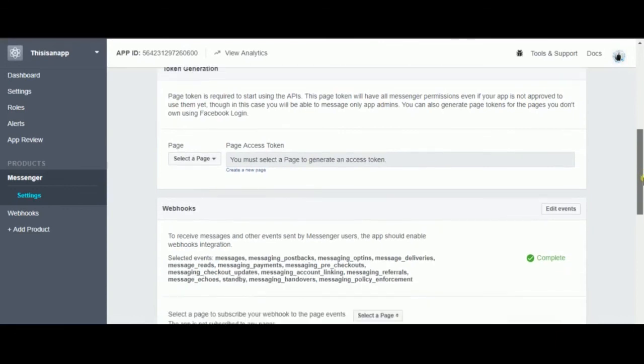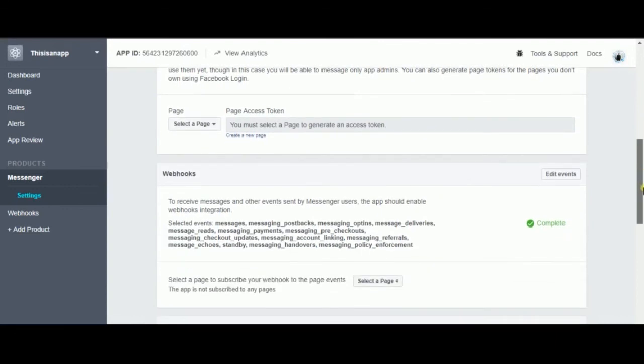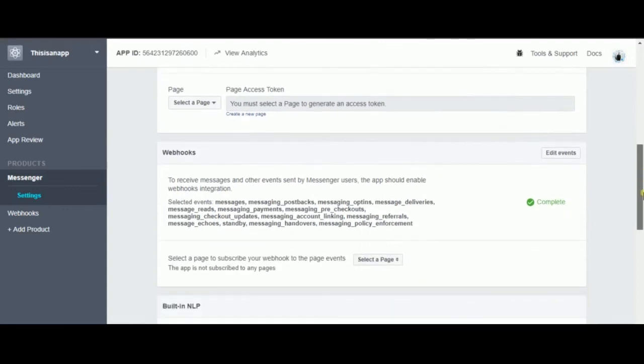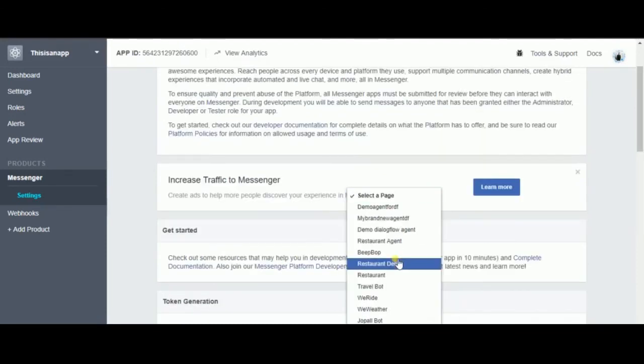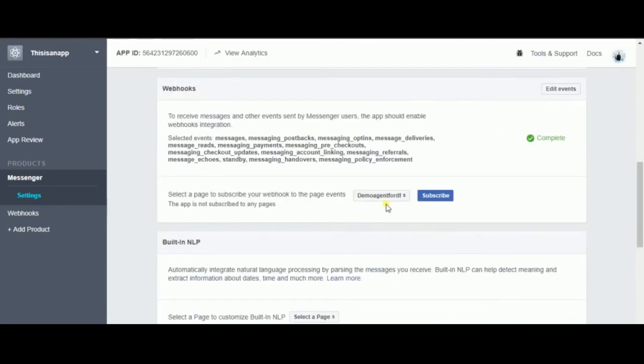So the webhook is done. Last thing you need to do is select the same Facebook page and you're done. Subscribe.